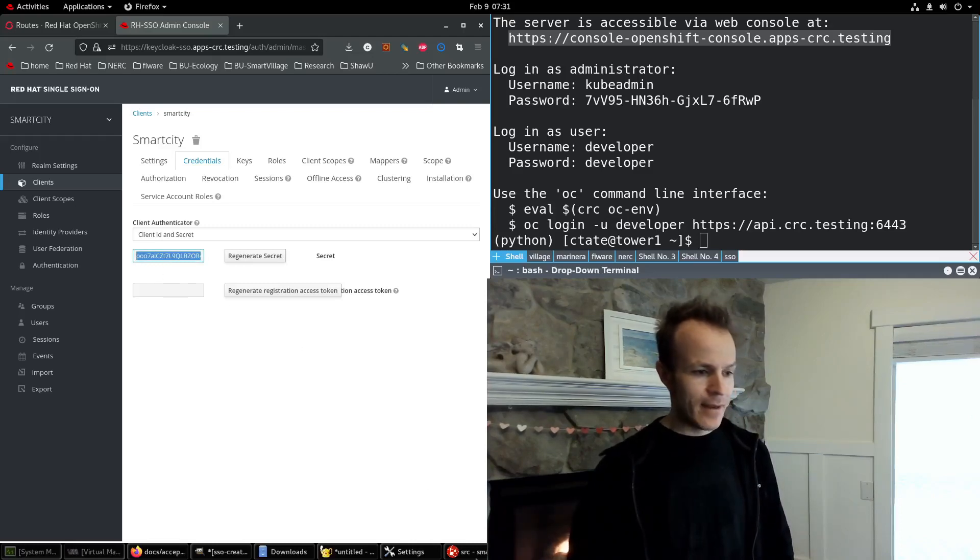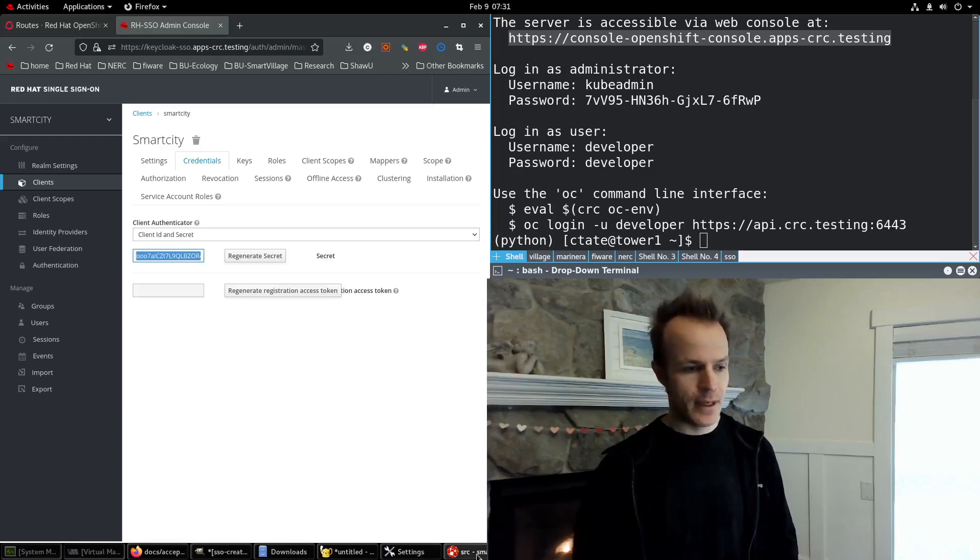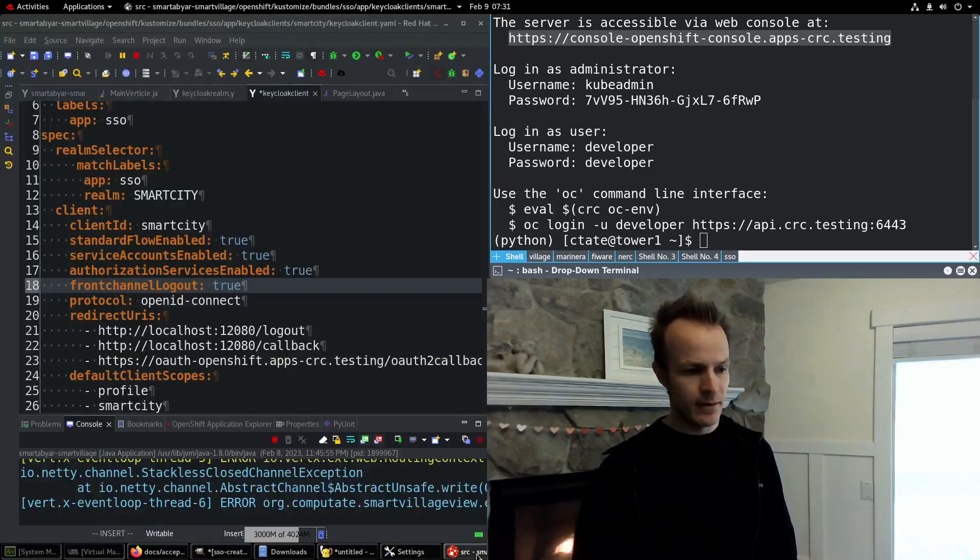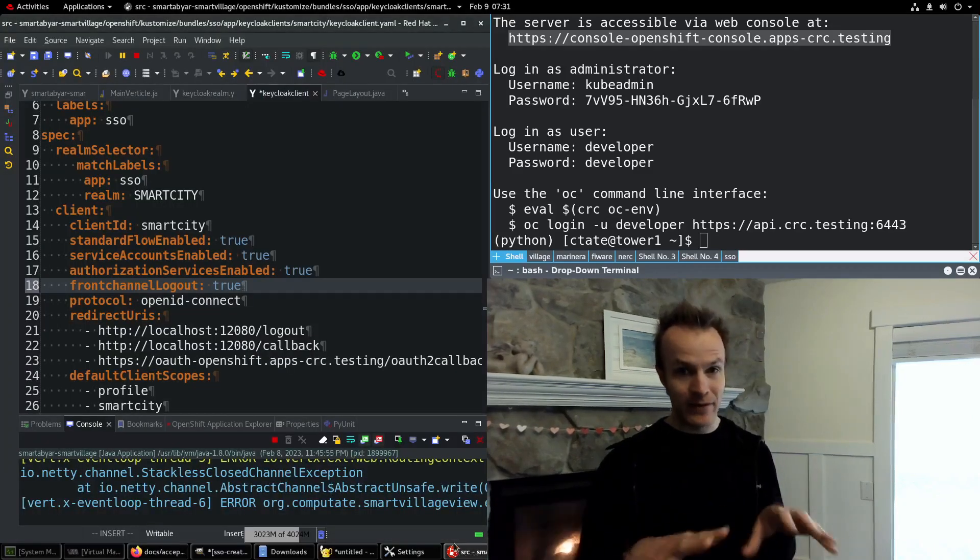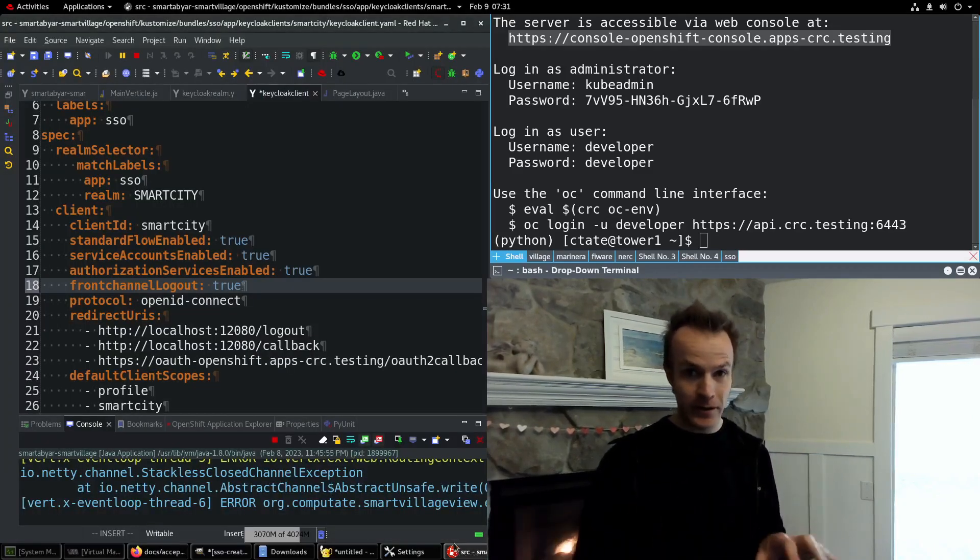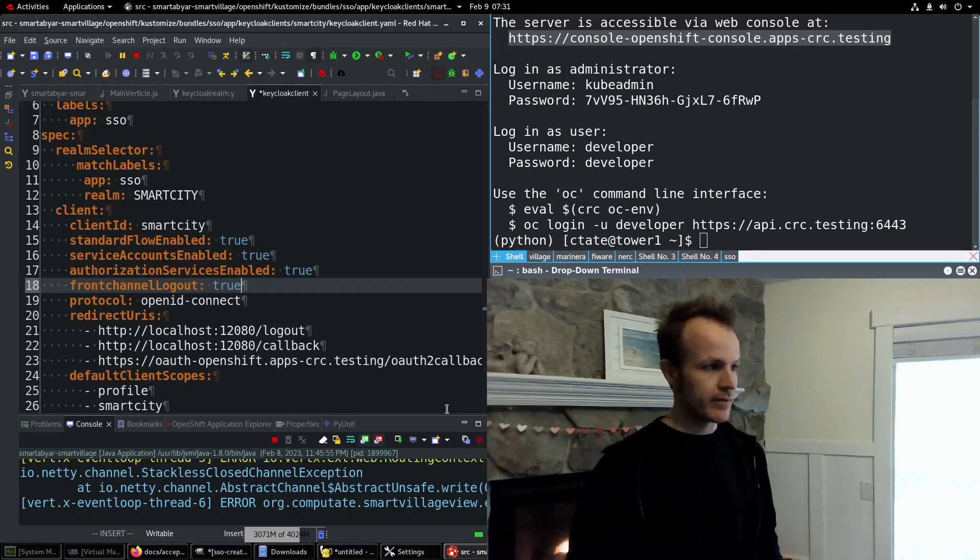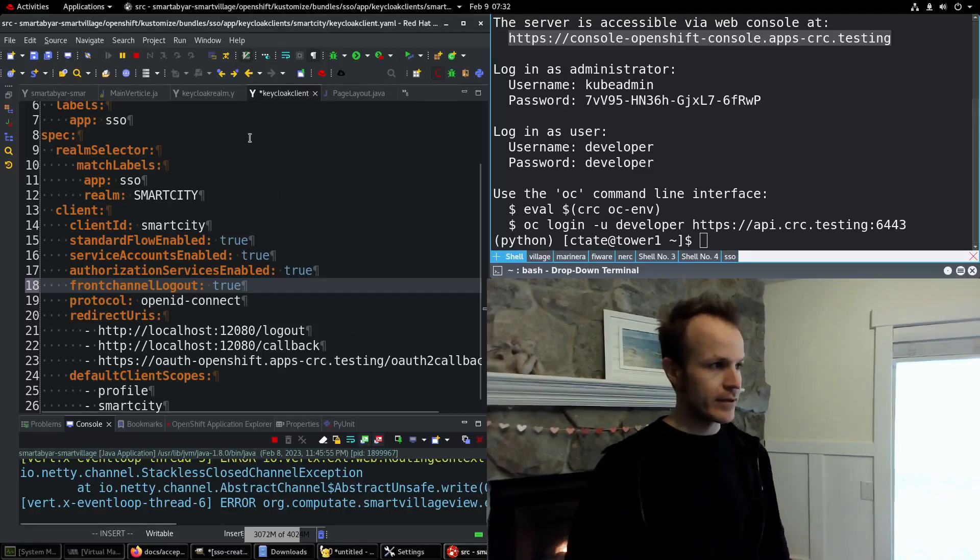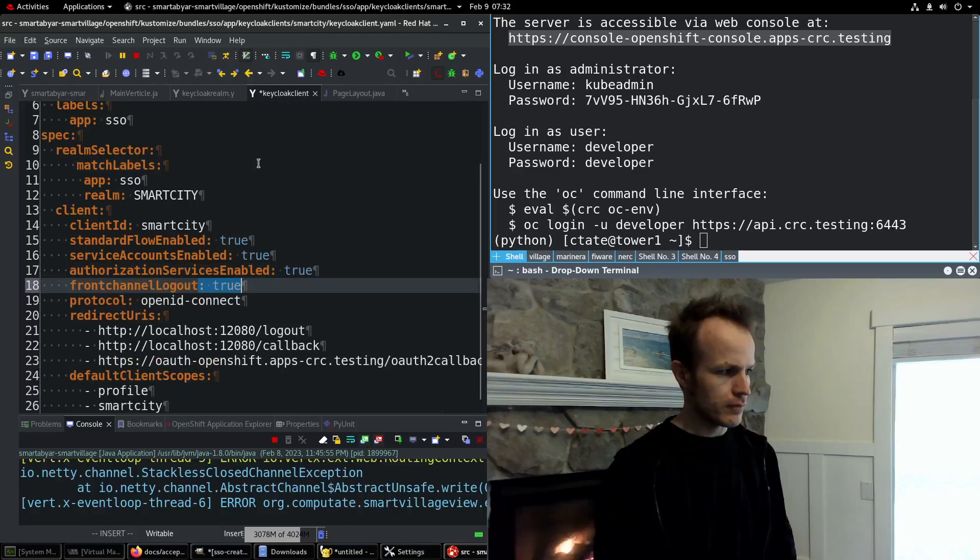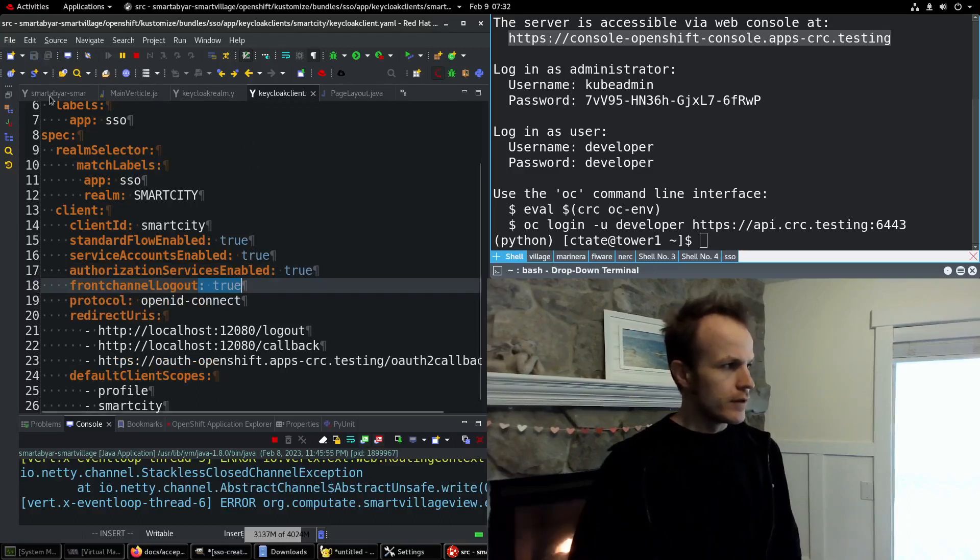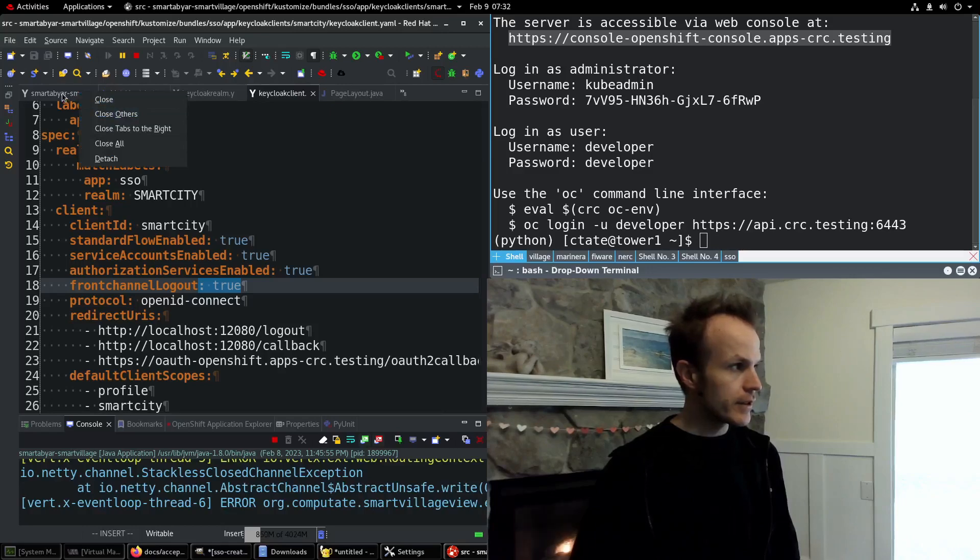And then pull up an actual application that I am developing locally. Here in my CodeReady Studio.